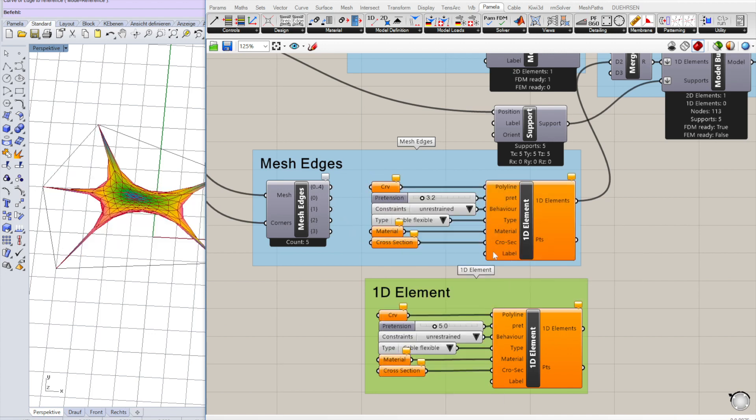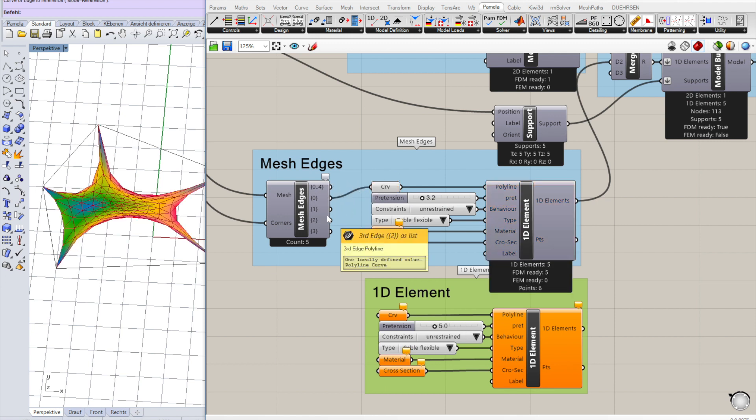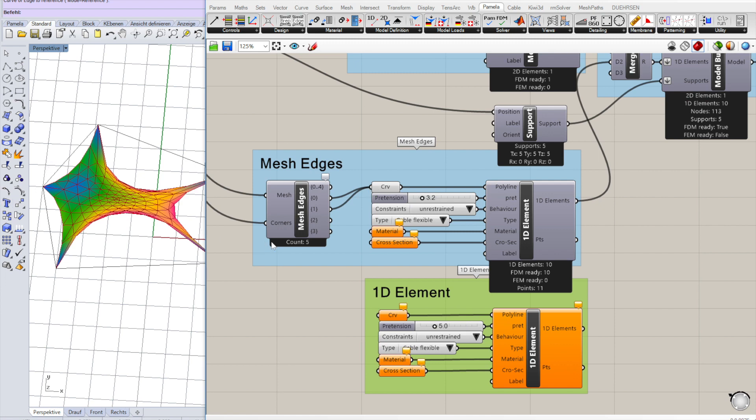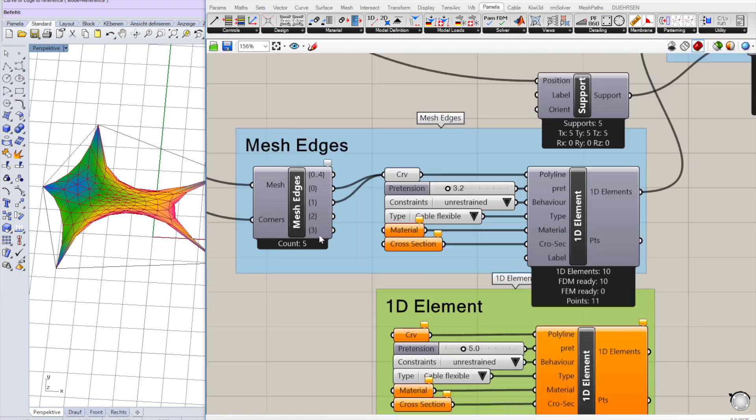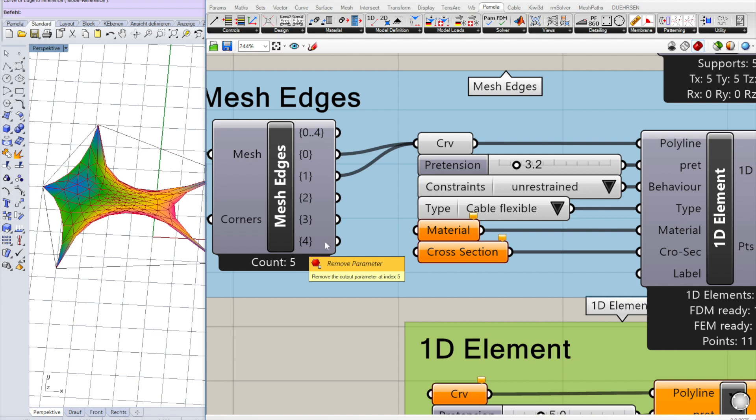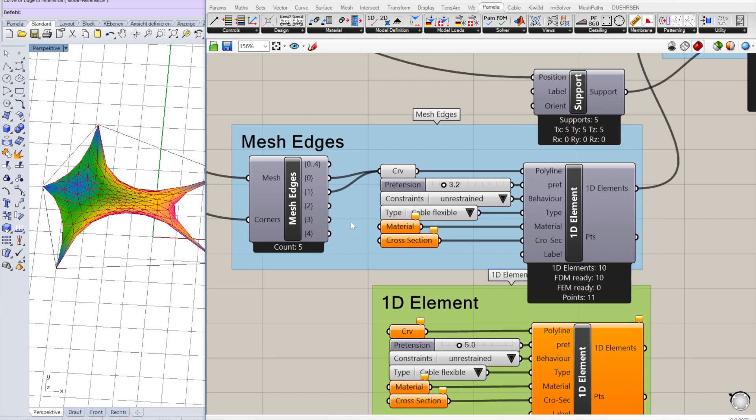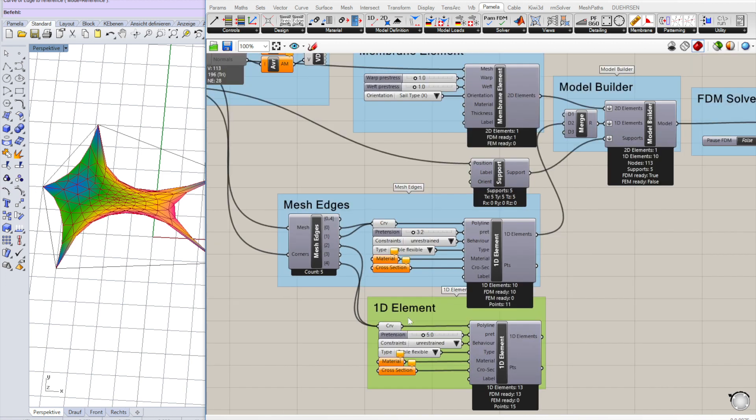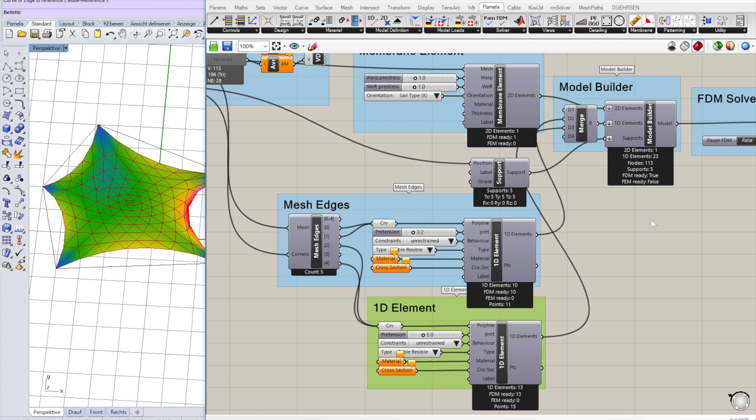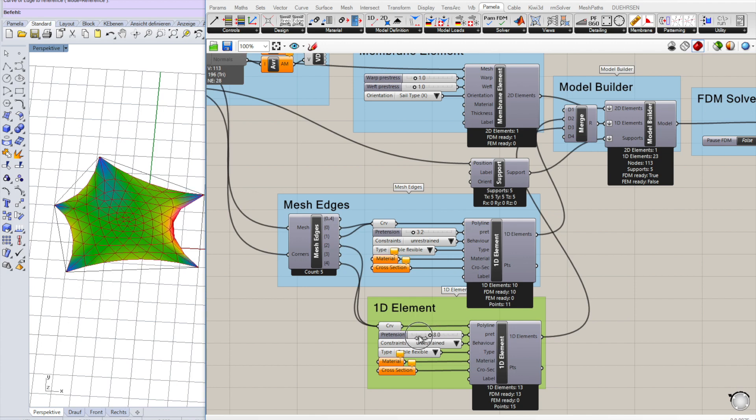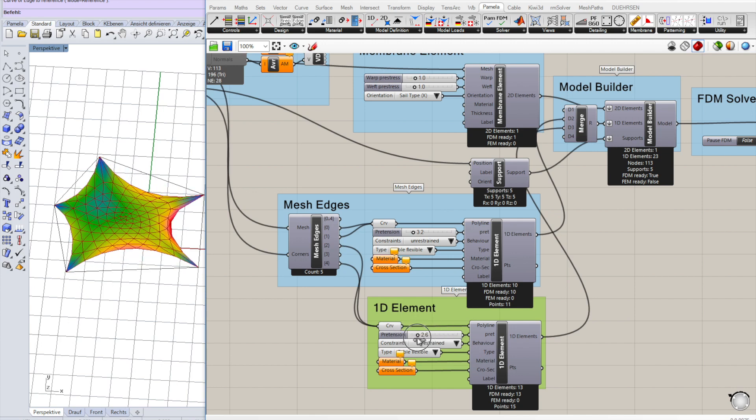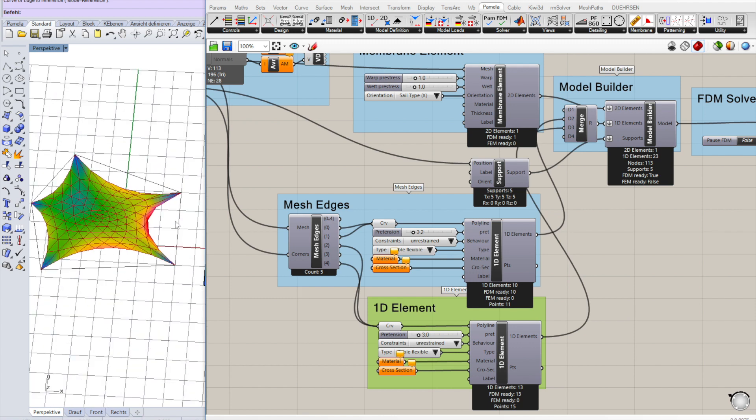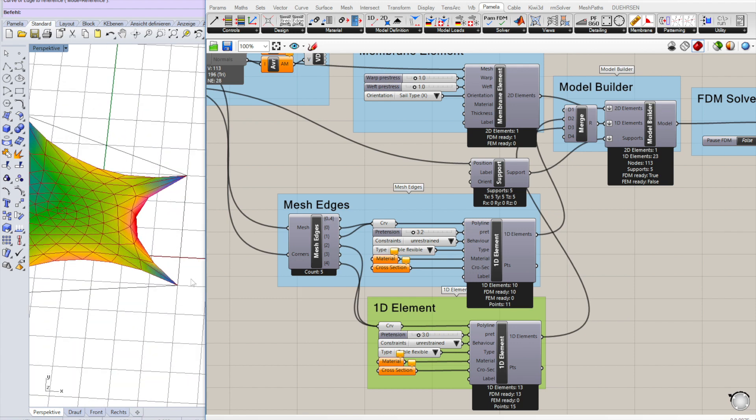Now let's make two sets of cables. One for the first two and one for the other two cables here. We're leaving out one. And we have two sets of cables with the individual pretension.